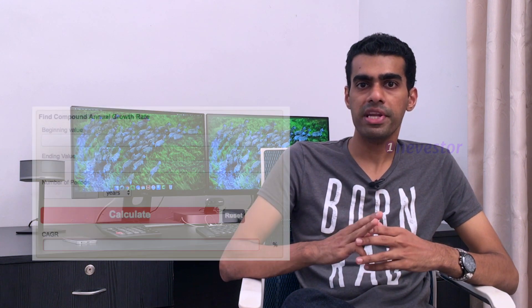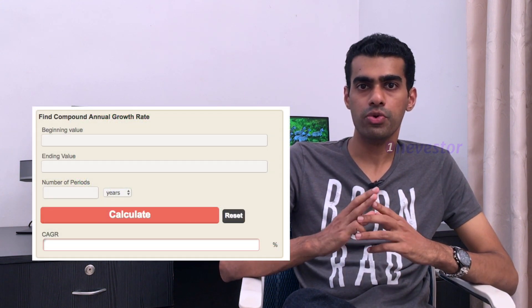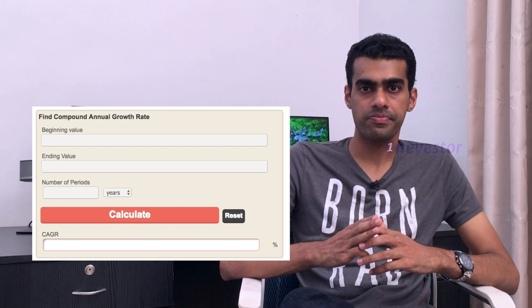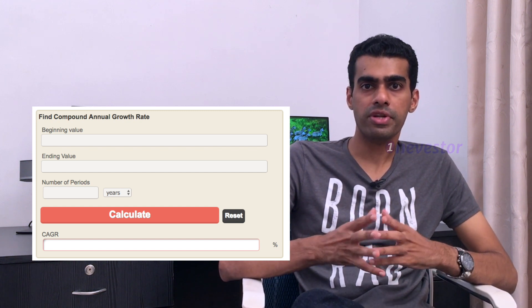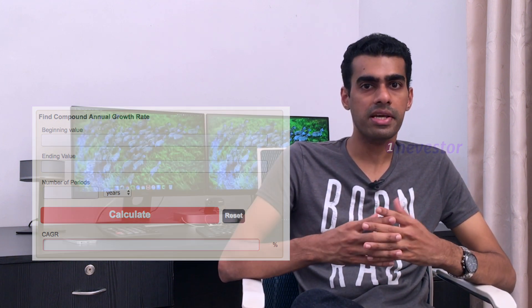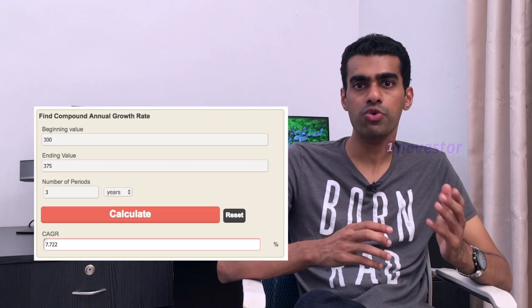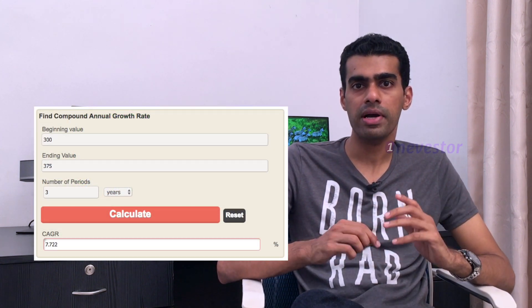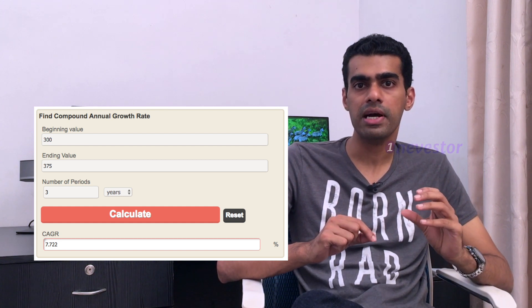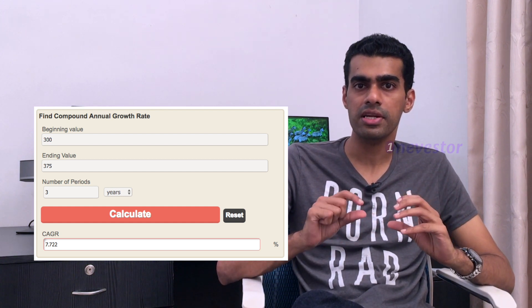You enter the beginning value and ending value within a time frame. For example, in the Tata Steel case, the entry price is 300 and the exit price is 375. These are the beginning and ending values.